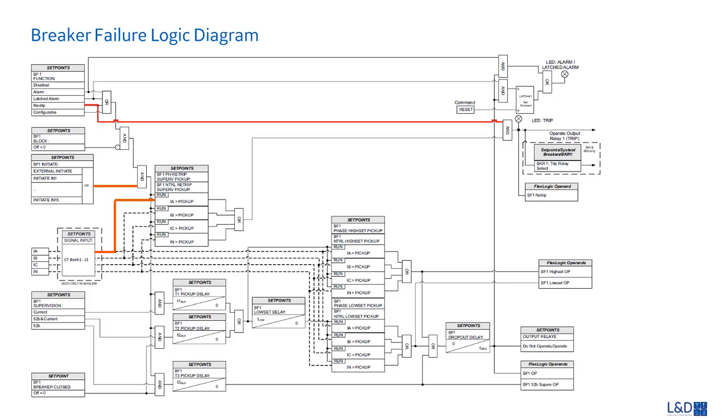The breaker fail up is used to trip the remote breaker.